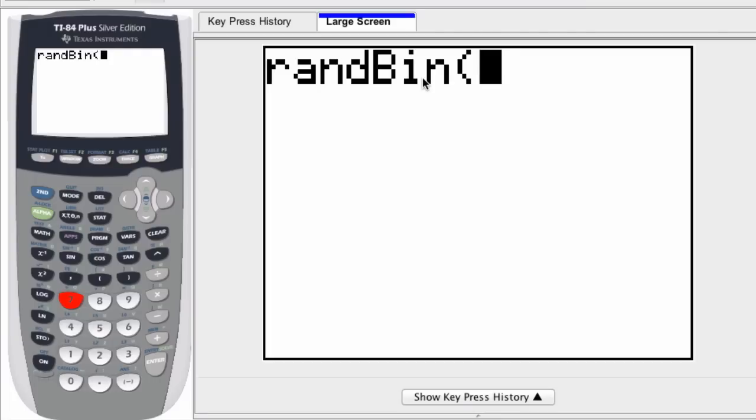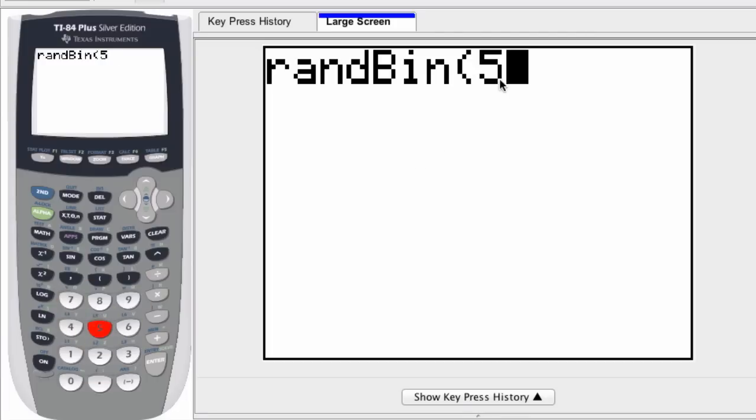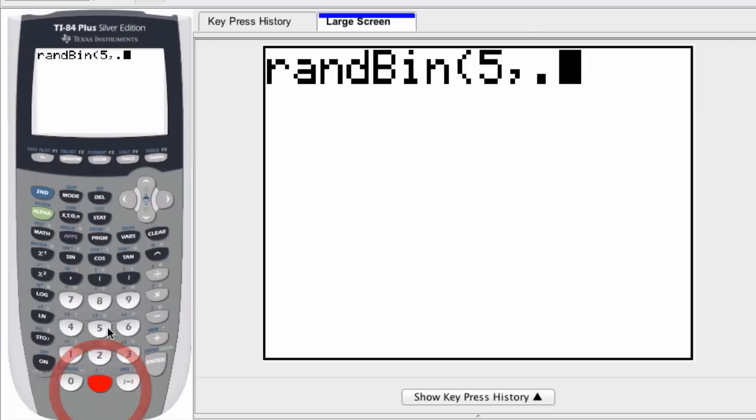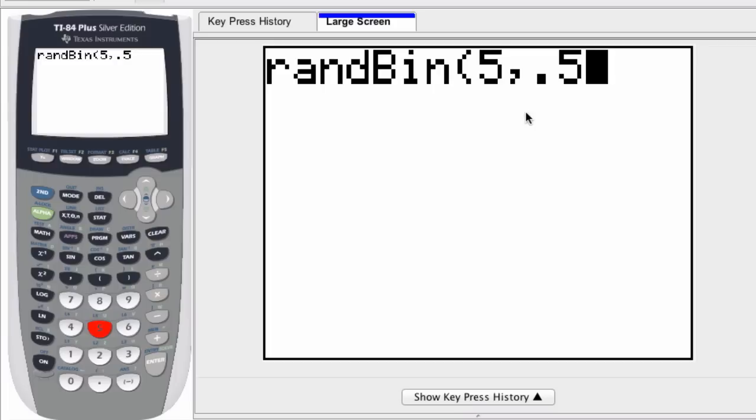Well, the first number I'm going to enter is five—that's the amount of coins I'm flipping or objects I'm working with. Then I enter a comma, then 0.5. In this case, it's 0.5 because we're assuming these are fair coins and there's a one-half chance of success. This number will change depending on what type of experiment you're looking at or what your probability for success is.